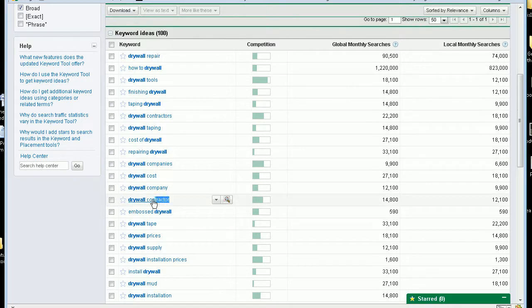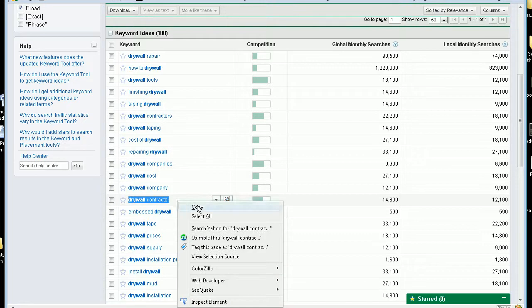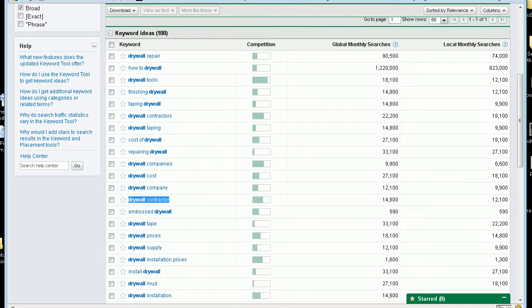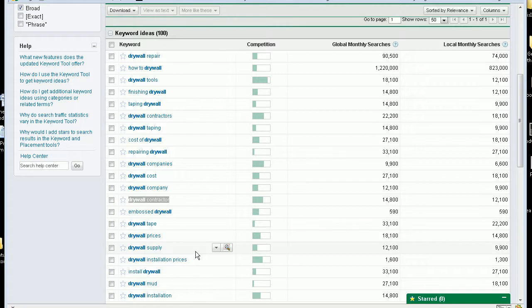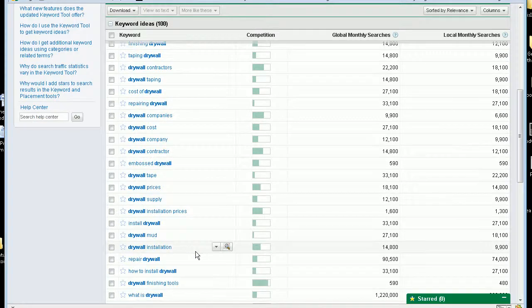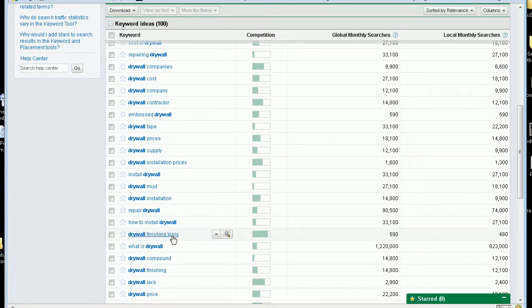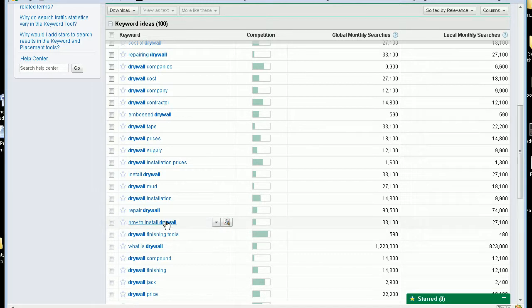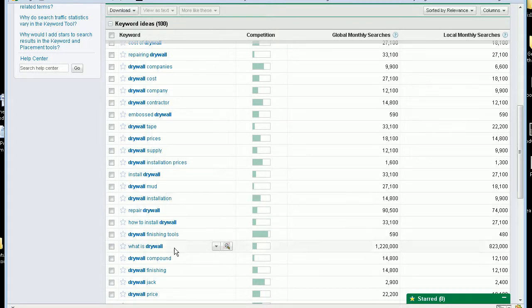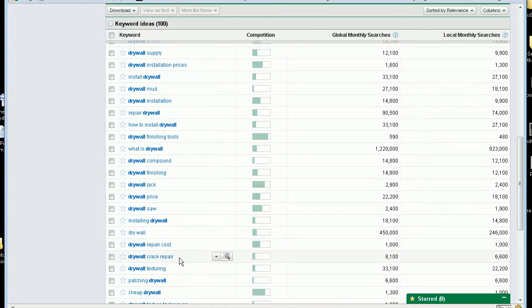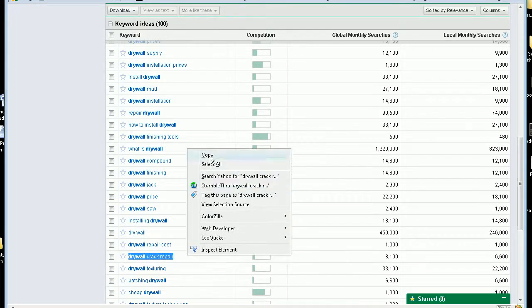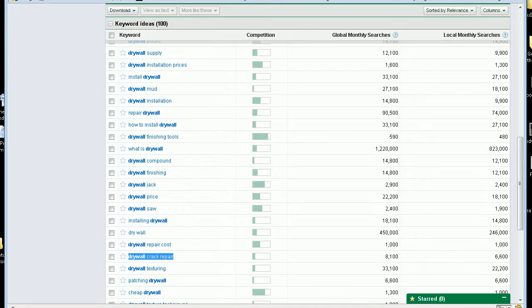Drywall contractor, $14,000. Drywall installation prices. How to install. I don't have a, this is not a how-to site so I want to avoid those types of keywords. 8,000 on drywall crack repair. That's an odd one. So what you want to do is you want to go through and pick out some good keywords.